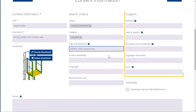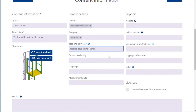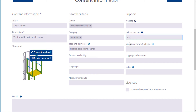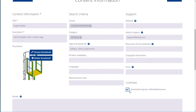Add support information in the Support section. This way, users can easily get support regarding the content item. If you want the content item to only be available for users that have a Tekla maintenance agreement, select the checkbox on the right-hand side of the page.